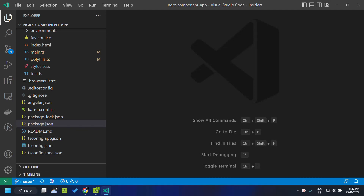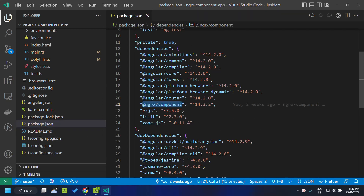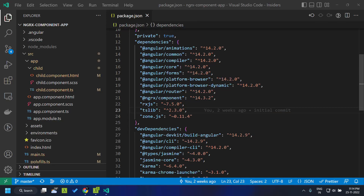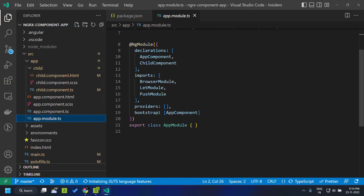Hi all, today let's take a look at a small package within the NgRx ecosystem — the NgRx Component — which mainly interacts with the view. In order to get started, first we need to add the package within our dependencies in the package.json. The NgRx Component package is still in experimental mode and it contains mainly two modules.